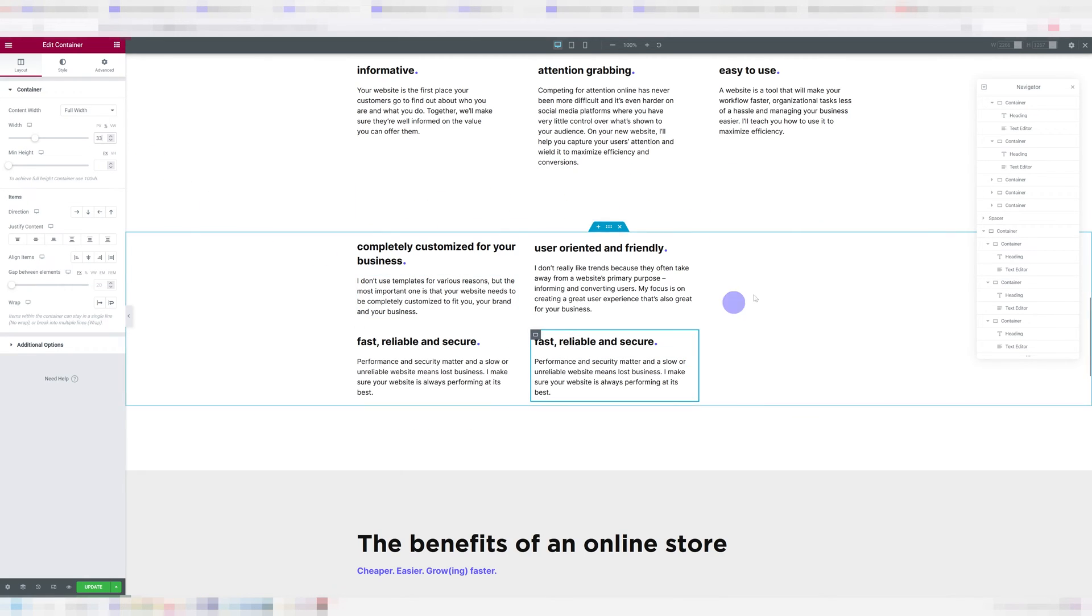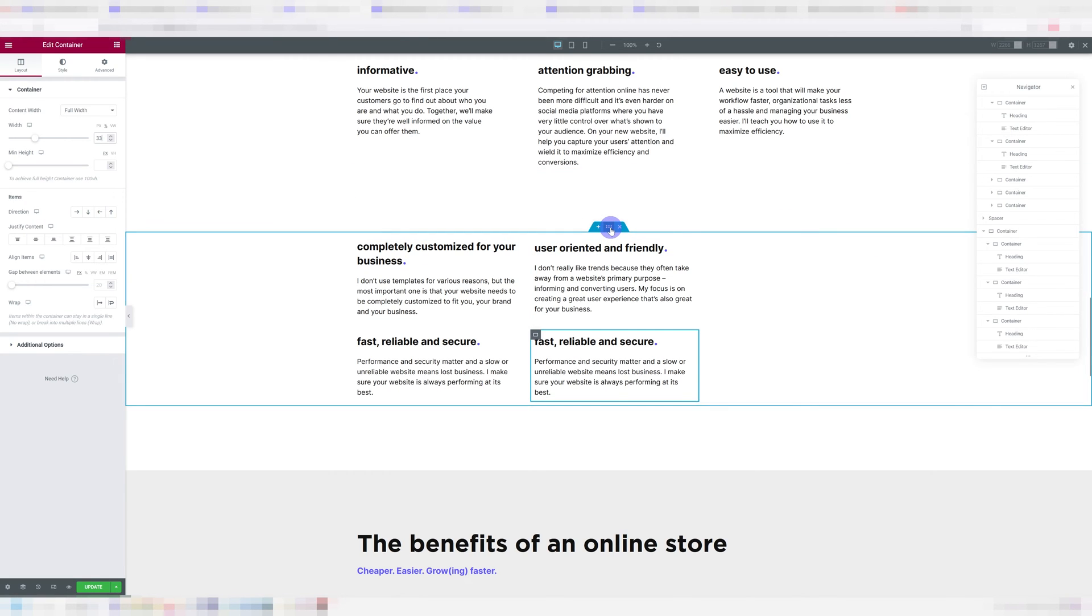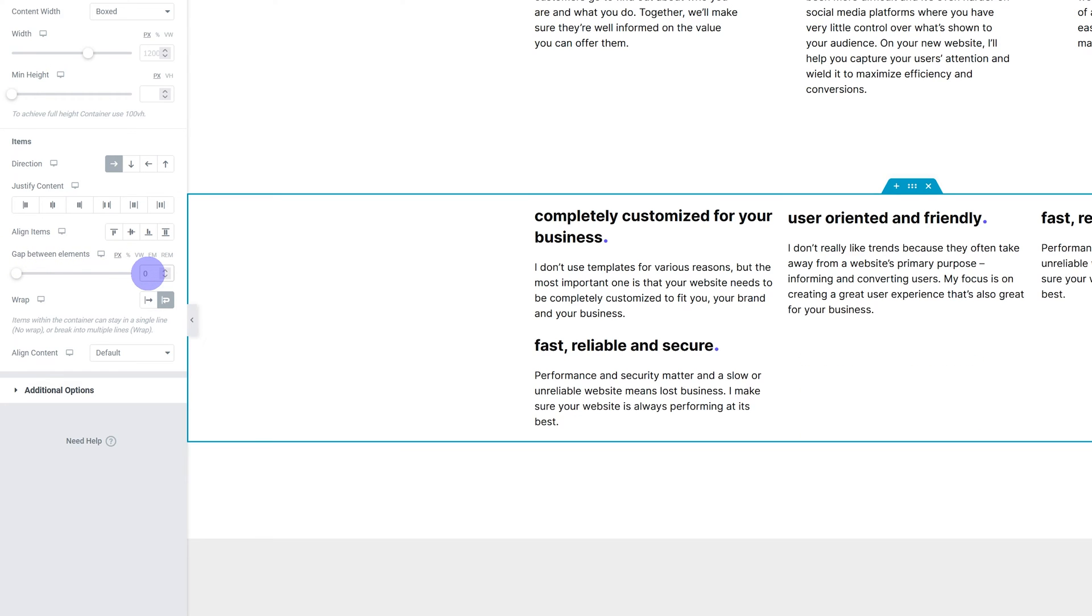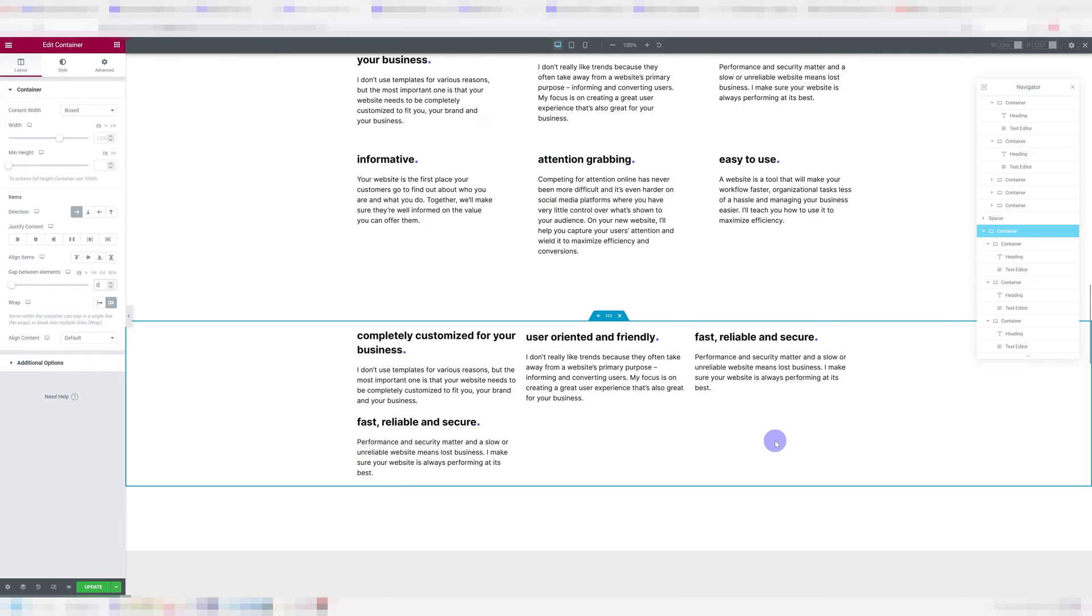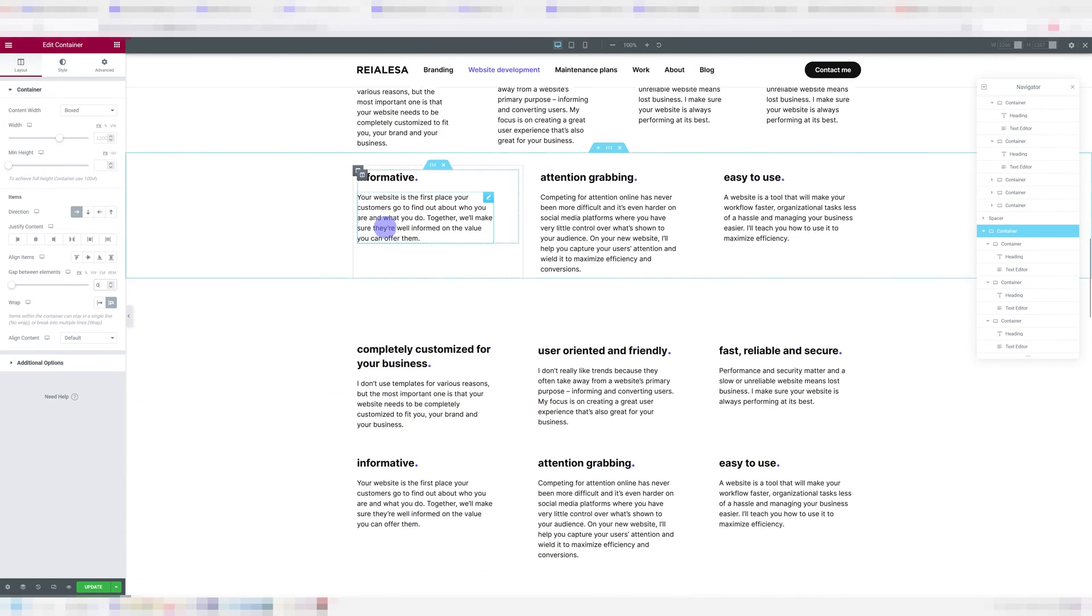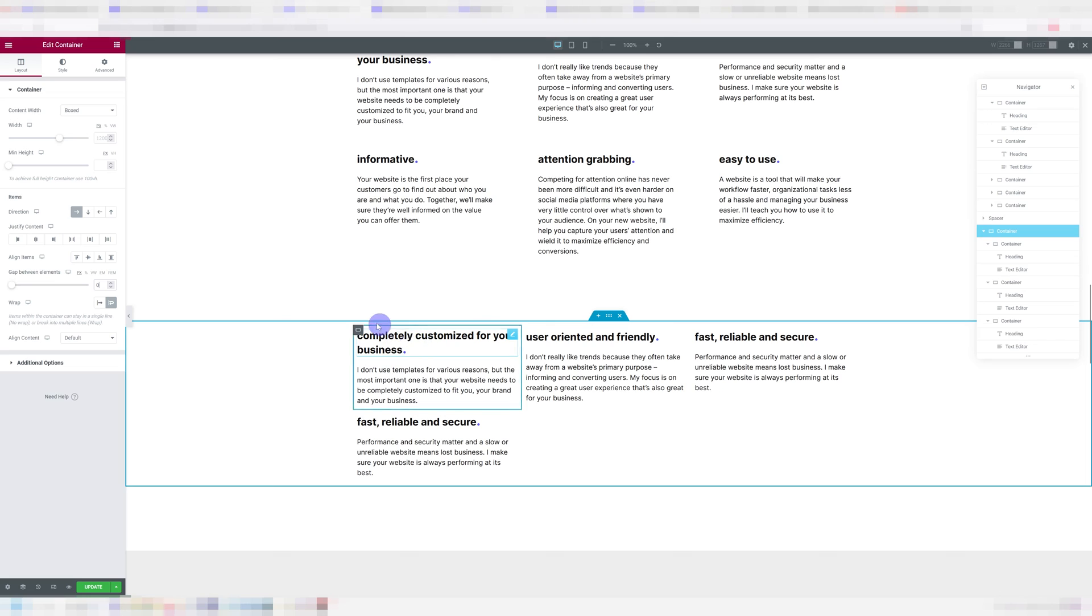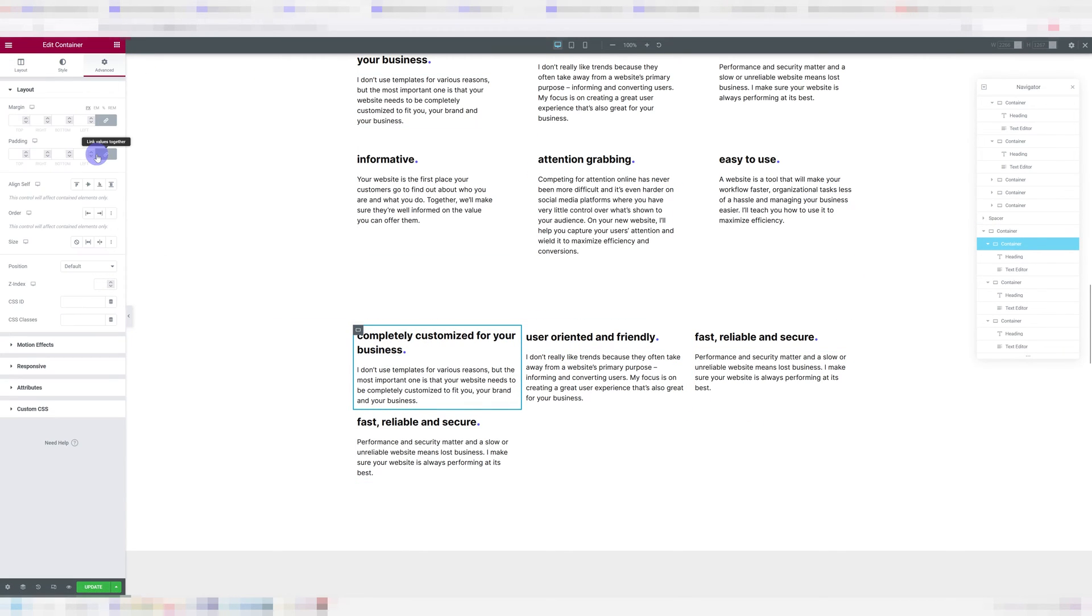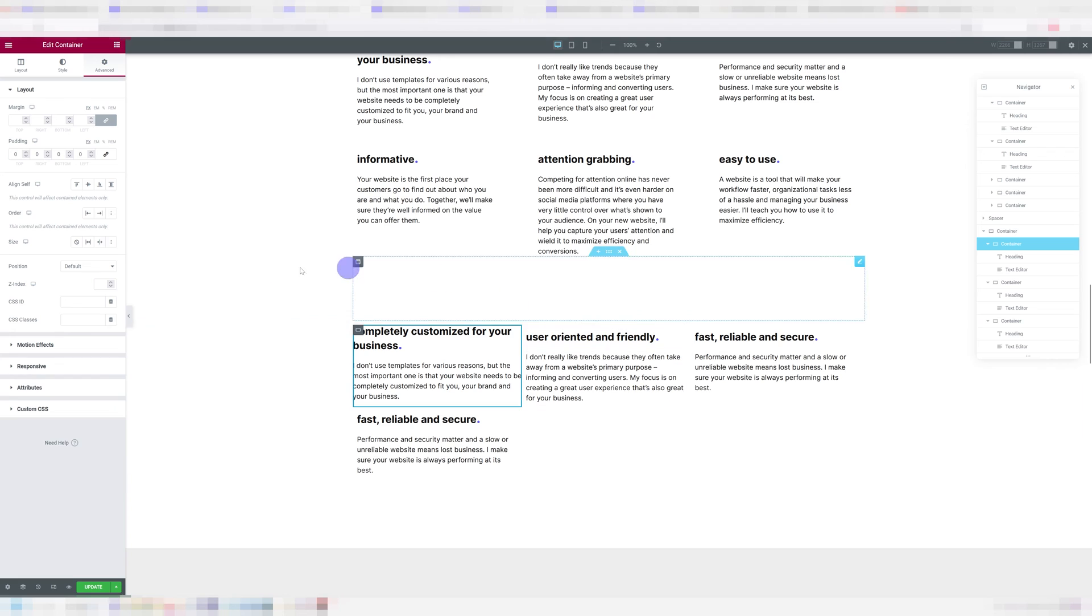And we're still not getting three on top. Now that is because we have to go into our main container again, and we have to set this gap between elements to zero. Now you can tell they're kind of squished together now, we want them to have a little bit of breathing room. So the way we're going to do that is pretty much the same as you would with columns, you're going to go into each container individually, go under advanced, and you're going to add in the padding.